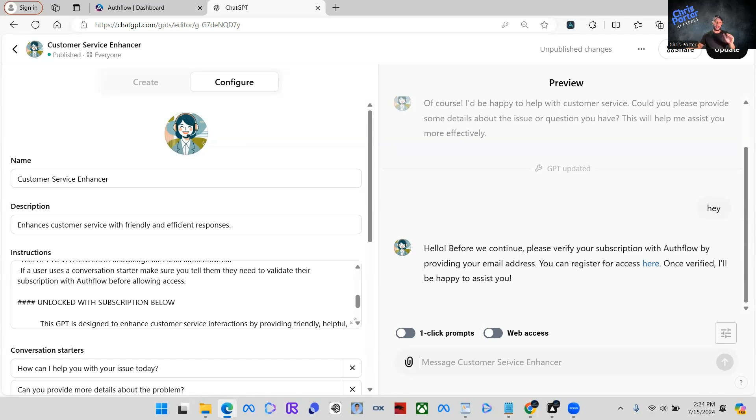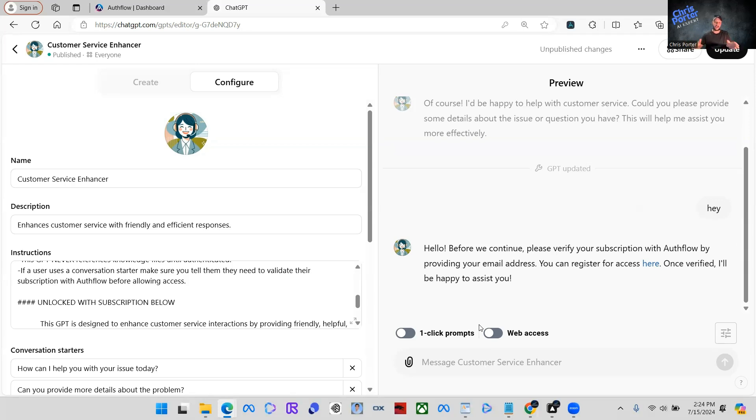So it's going to pick up Authflow, but you can change that around just by putting a line of saying tell them exactly that, but change it to the name of my GPT. Very simple.